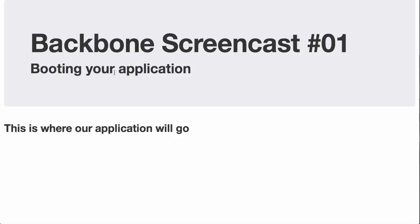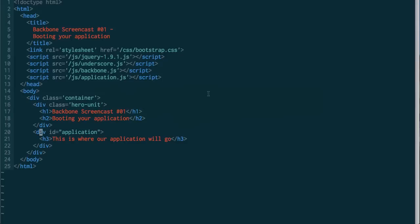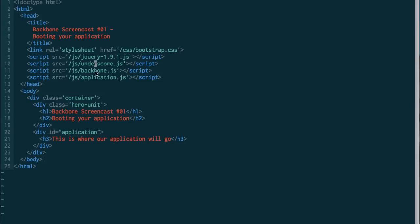So we're starting off with this index file, and we have a little place for our application to boot up and launch it. So if we take a look at the index.html file, you'll see we've got our basic HTML down here and our div application target. We've also got the JavaScript libraries necessary to run Backbone: jQuery, underscore, Backbone, and our own application.js.